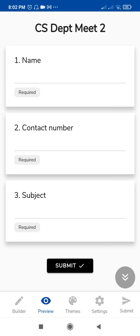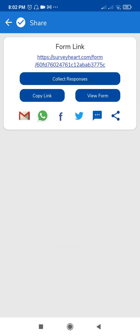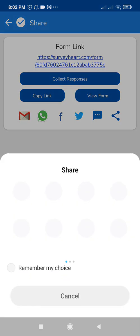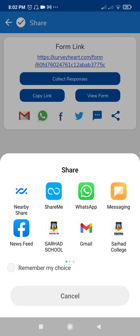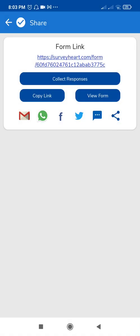If you want to share this link with your participants, just click on Copy Link and share it. To view the form again, click on View Forms. To check responses, click on Collect Responses. There is also a Share option where you can share the form via WhatsApp, Facebook, Gmail, or many other platforms.